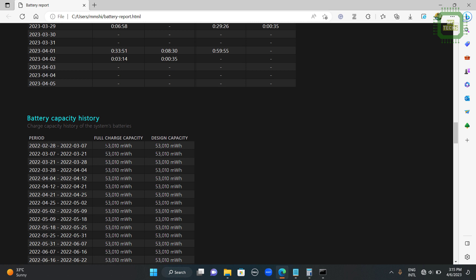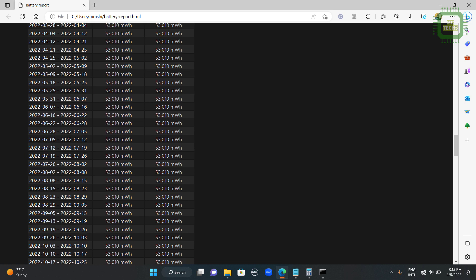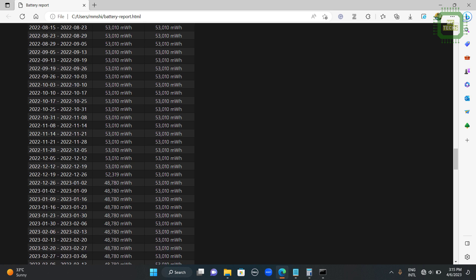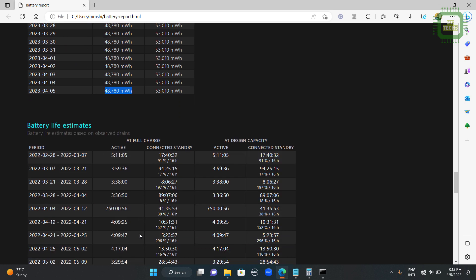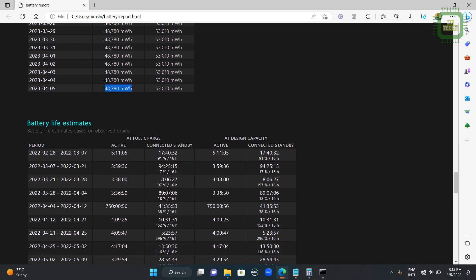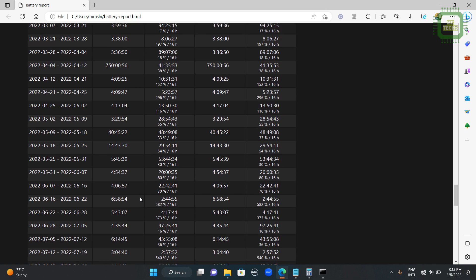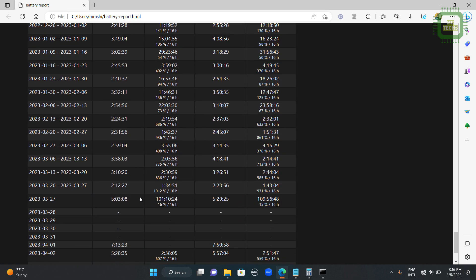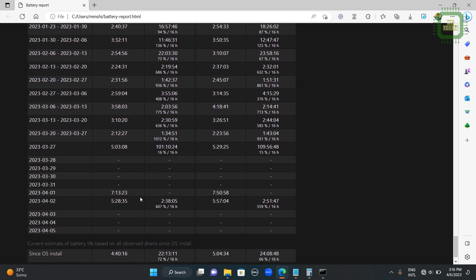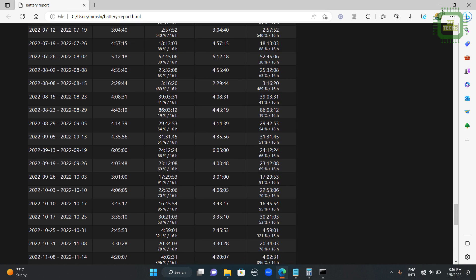We have the full charge capacity. We had this full charge capacity, but gradually reduced to this state by this amount. And also you can get battery life estimates reports and more details we can see in these reports.